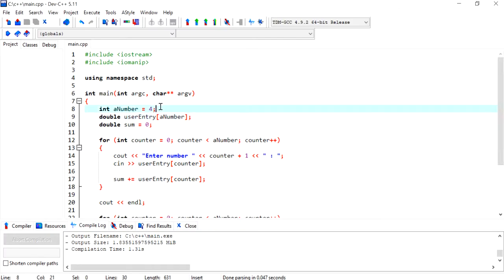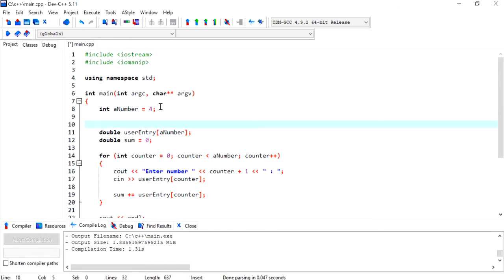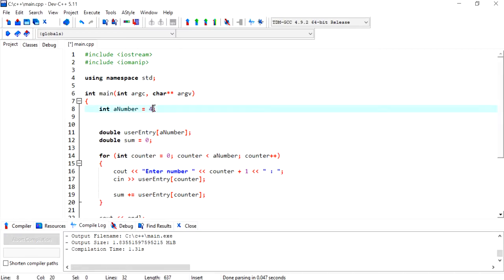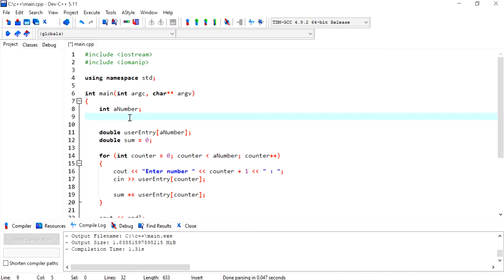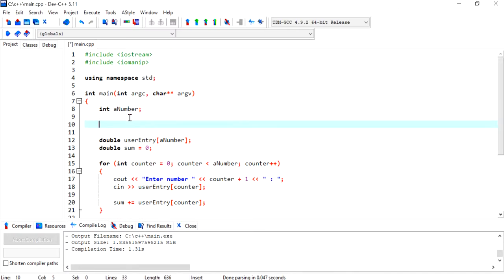So we can keep the array creation as it is, everything can remain the same, but the difference now is we are not assigning a value to a number but rather we are getting this value from the user.